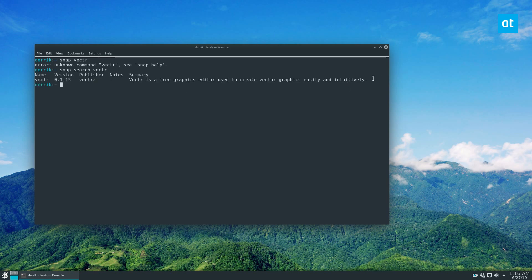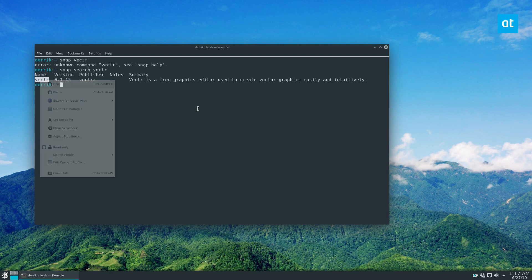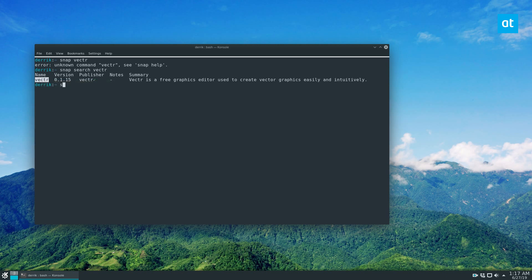Now, as we can see, the vector application is at version 0.1.15, and we can install it by taking this package name here, doing a sudo snap install, followed by this name here, enter our password.